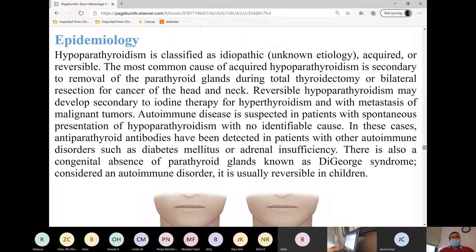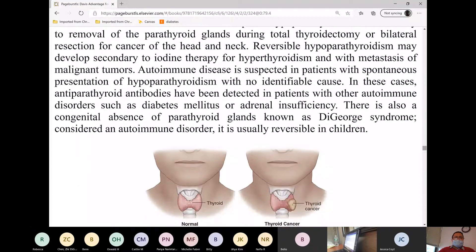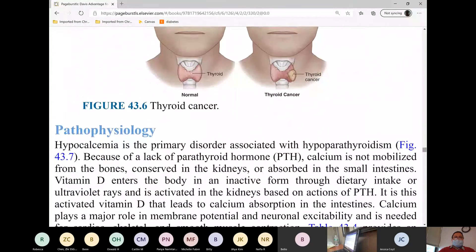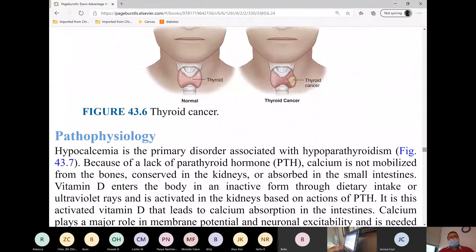Besides thyroidectomy, there are other causes that can lead to hypoparathyroidism — namely, autoimmune diseases and tumors. They could also be caused by an autoimmune disorder, just like hypo and hyperthyroidism.